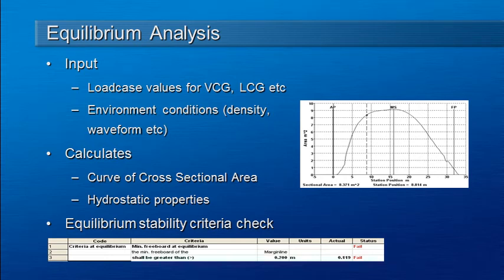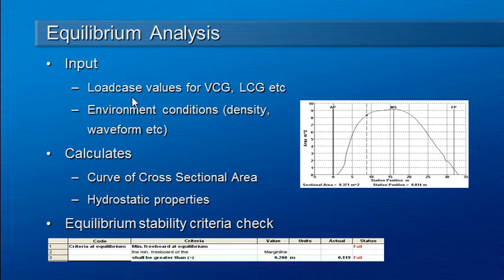Carrying out equilibrium analysis in HydroMax involves setting up our inputs for loads from our load cases which will define our LCG and VCG, and also defining any environmental conditions such as water density, waveform, etc. The results from an equilibrium analysis are a curve of cross-sectional areas for the underwater volume in the equilibrium position.